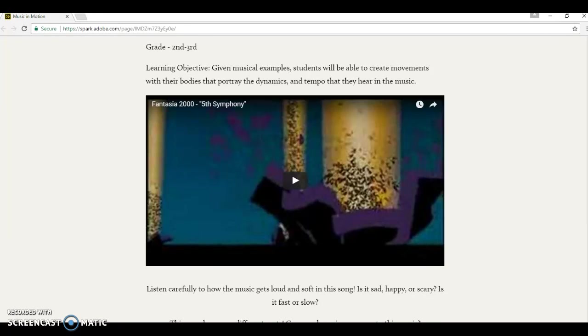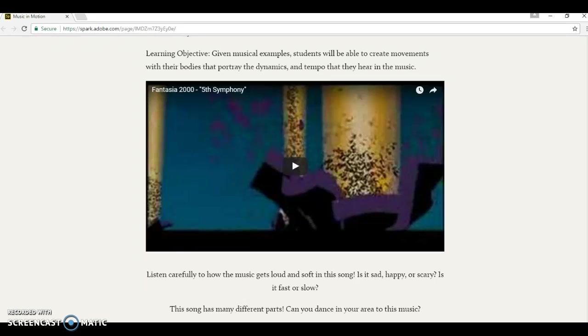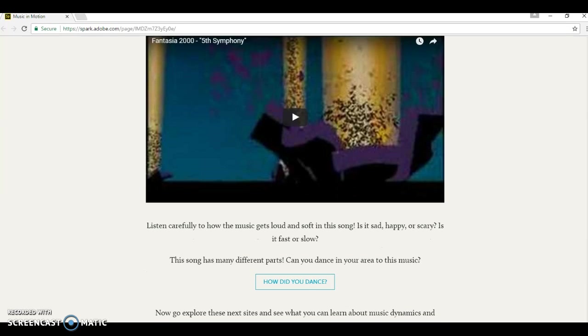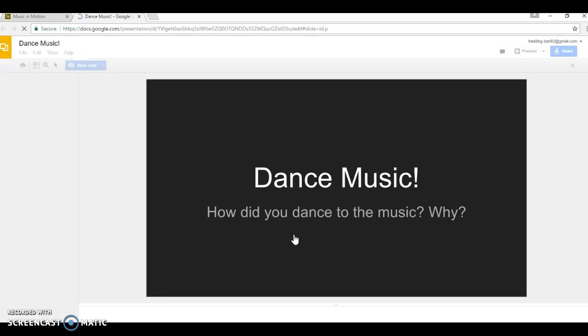This first example that they click on is Fantasia 2000, 5th Symphony. It's from a movie, and they're going to love it because they've probably all seen this movie before. It gives them a good opportunity to connect music with real-life examples that they already enjoy. So they'll listen to it and do some dancing and talk about if it's happy or scary or sad, and if the tempo's fast or slow. Then they'll have an opportunity to click on this link right here and blog about their dance.